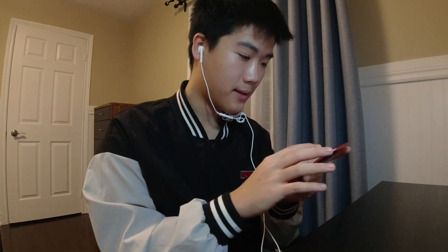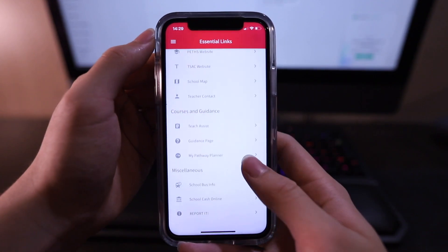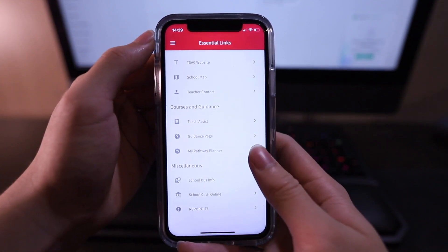So that's the home page. Now we know you all have lots of websites to keep in check. Luckily, they are all in this app. Navigate to the Essentials page to find all the website links that you're looking for, such as the school website and teachers. We'll let you explore that on your own.